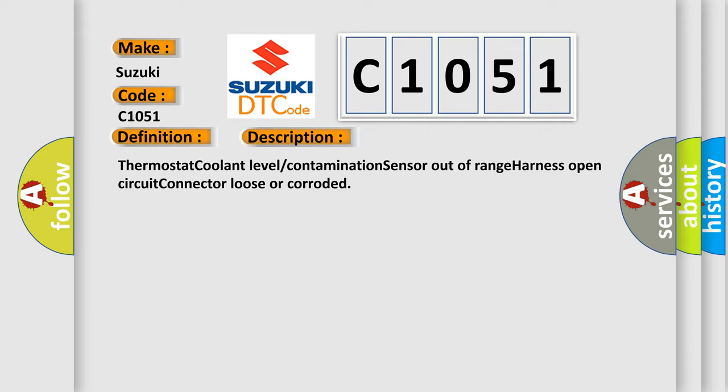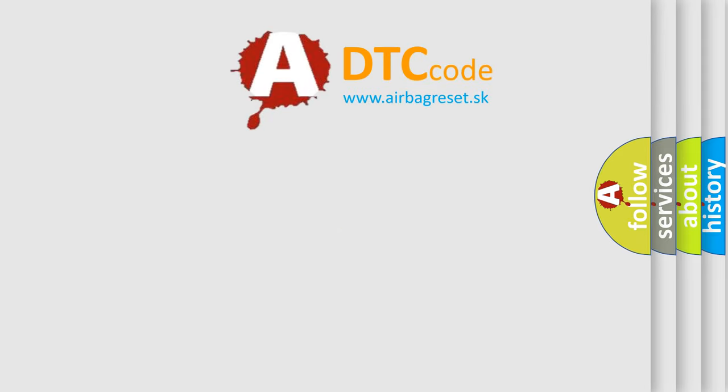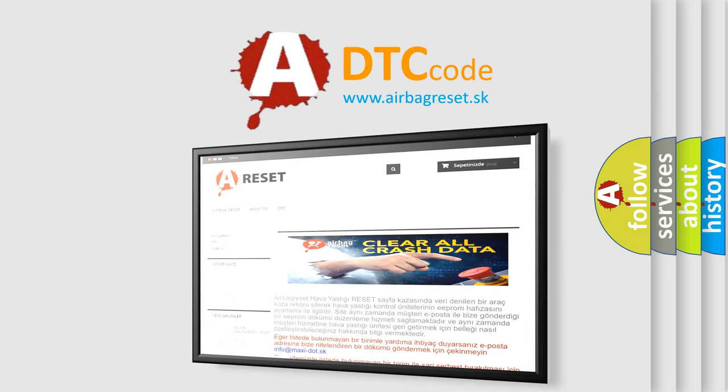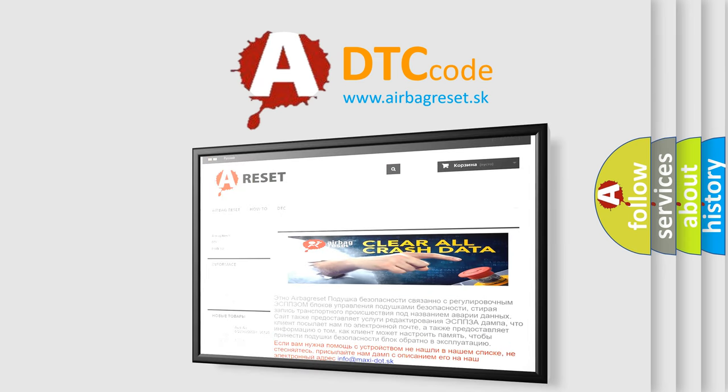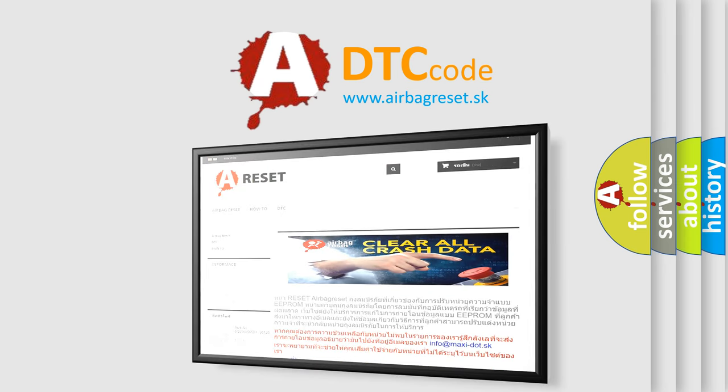The Airbag Reset website aims to provide information in 52 languages. Thank you for your attention and stay tuned for the next video.